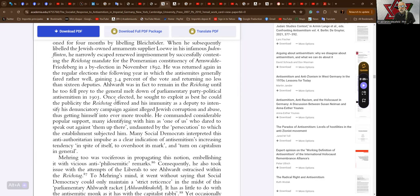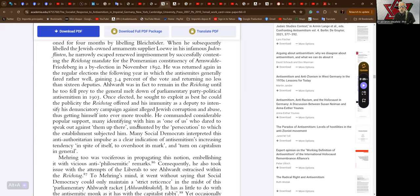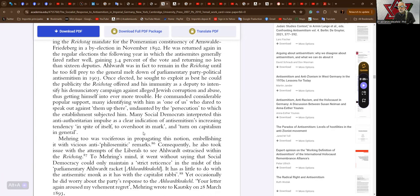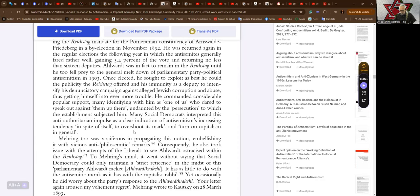He commanded considerable popular support, many identifying with him as one of us who dared to speak out against them up there. Undaunted by the persecution to which the establishment subjected him, many social democrats interpreted this anti-authoritarian impulse as a clear indication of anti-semitism's increasing tendency, in spite of itself, to overshoot its mark and turn on capitalism in general.